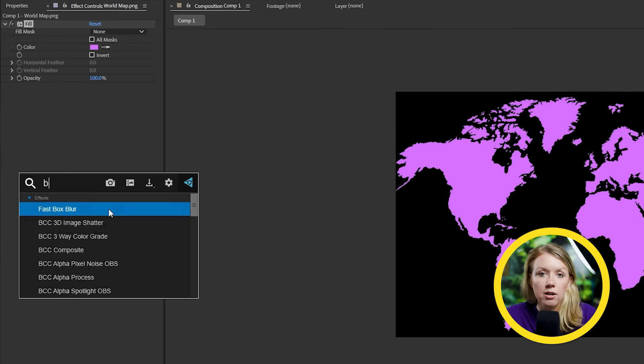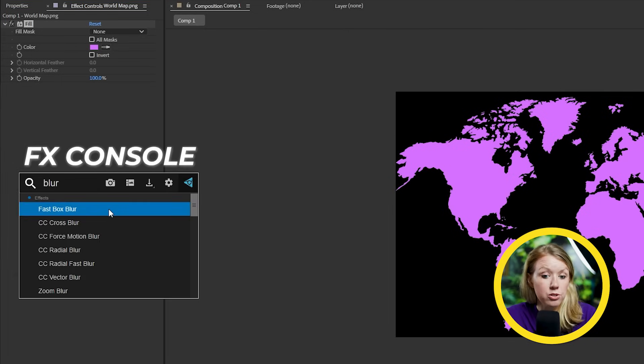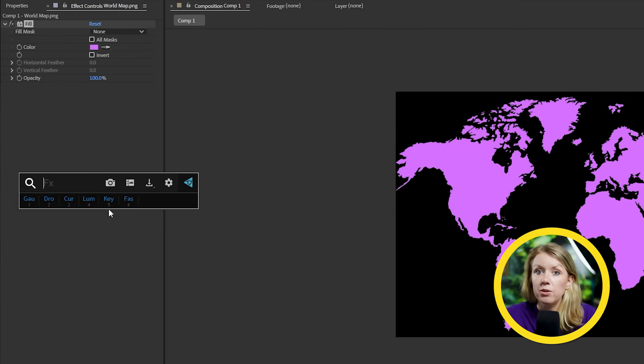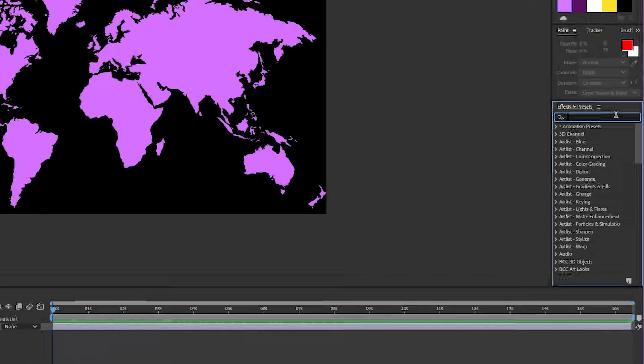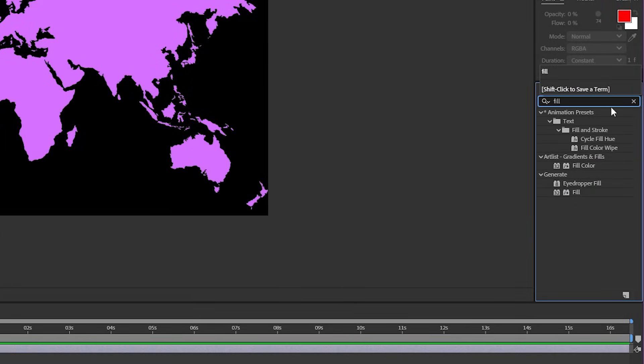And by the way, I'm using this free plugin called FX console. So that way you can quickly add effects. But don't worry, if you don't have it installed, you can go to the effects panel, search for the effect that you want to apply and double click to apply it to your layer.